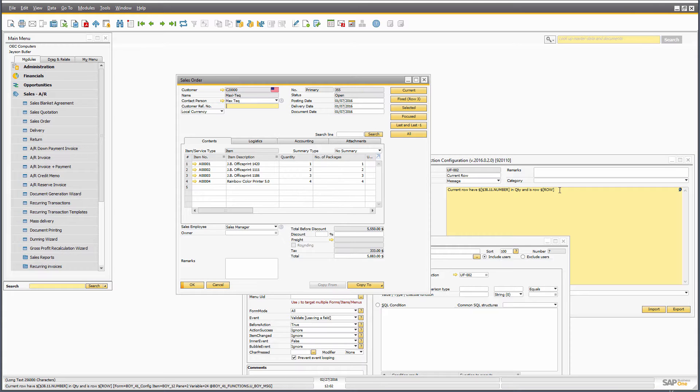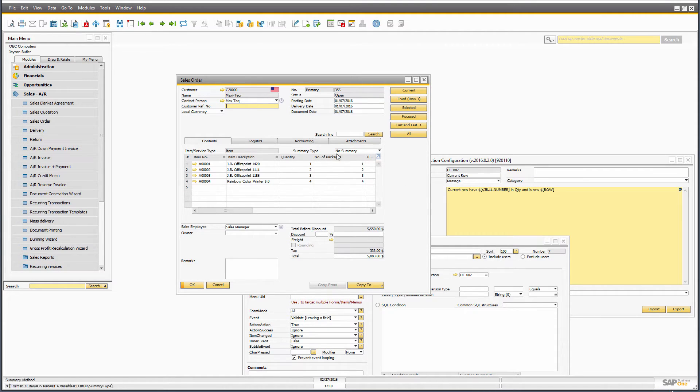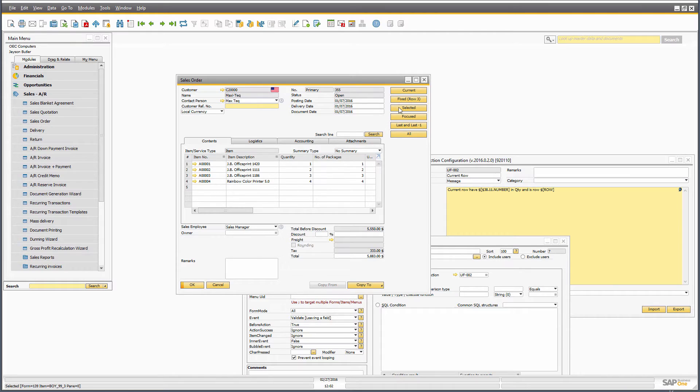Current row, again, only really makes sense when you're actually running it on row level. But in some cases, you need to work on header level, as I call it, with rows anyway. And there's four different ways of doing it, and I'll go to them now.